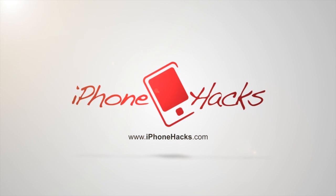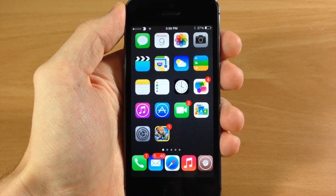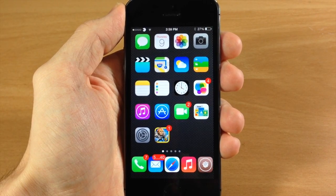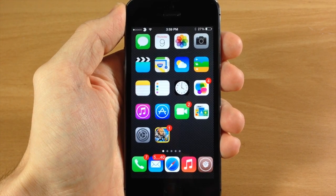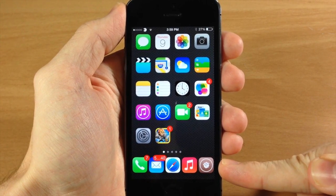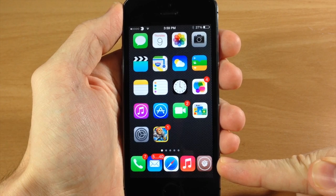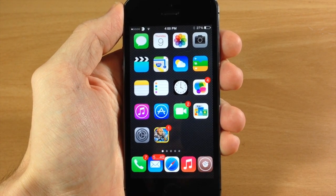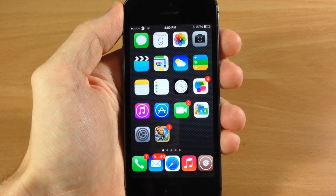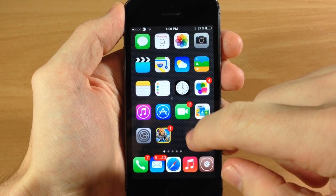What's up guys, this is Cody with iPhoneHacks.com. I know a lot of you have been asking what tweak I'm using to get five icons in my dock. I've been using Infinidoc because there hasn't been another way to get it, but now there is and it's free.